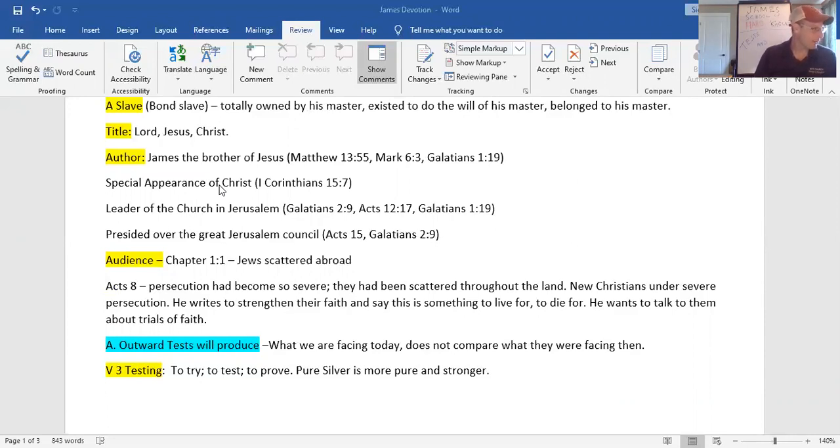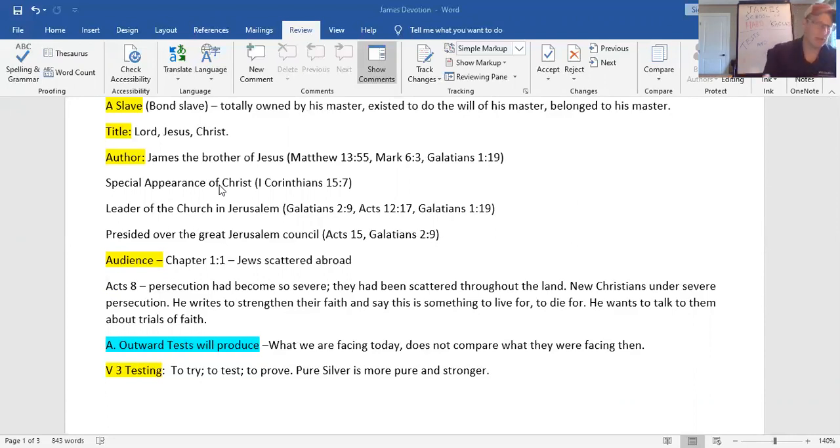Jesus, I thought you said, hey, bro, you know, I want you to know, hey, I came back from the dead. I am who I said I was. And it totally changed James' life.